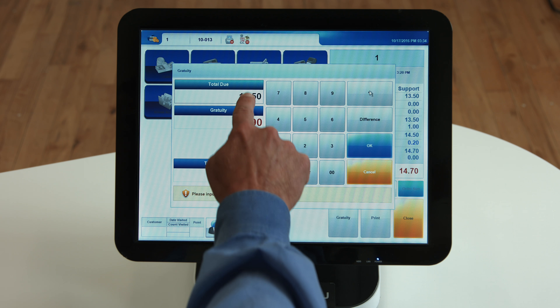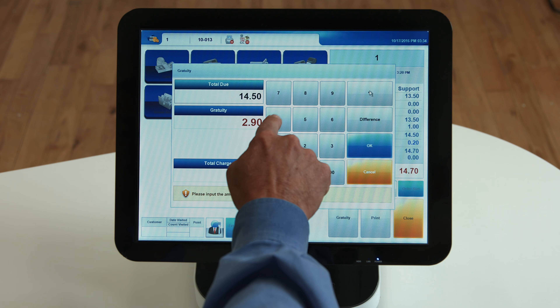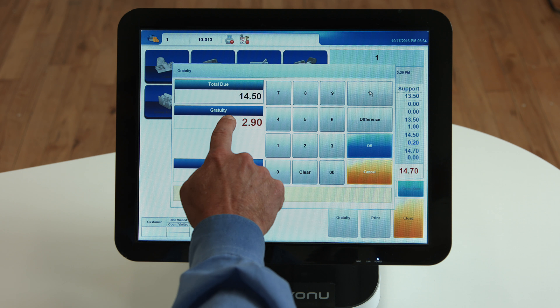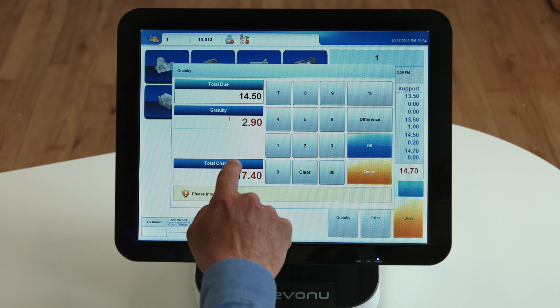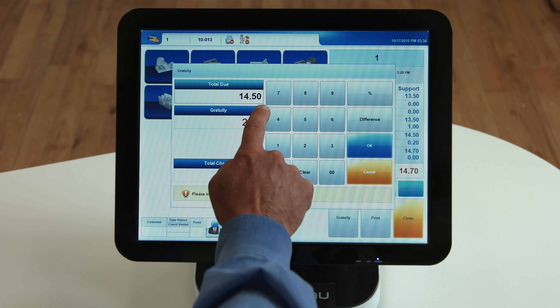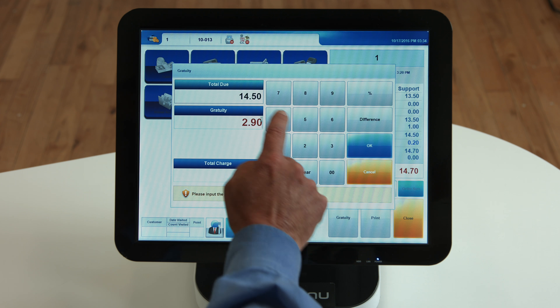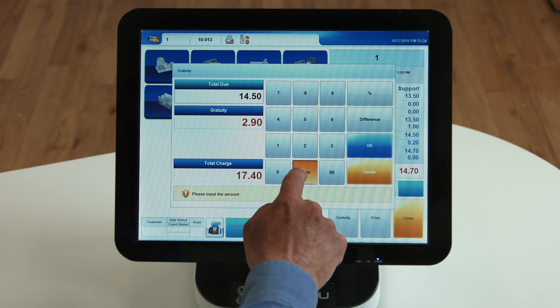A window will appear prompting you to enter the gratuity amount. As shown above, the gratuity amount can be entered, or click the percentage button and a percentage of that amount can be entered.